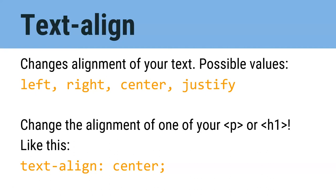So let's start with our first property, text-align. This changes the alignment of your text, or where the text shows up on the page, whether it's to the left, to the right, or it's centered, or if it's justified, which means that it's spread out evenly across the entire page.